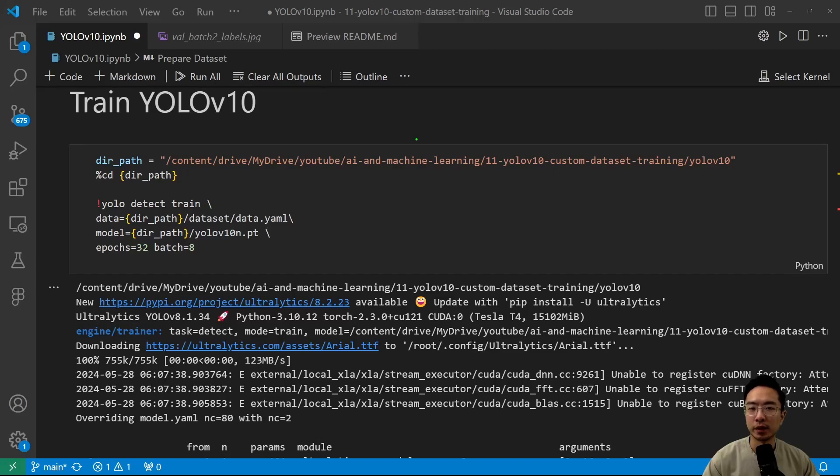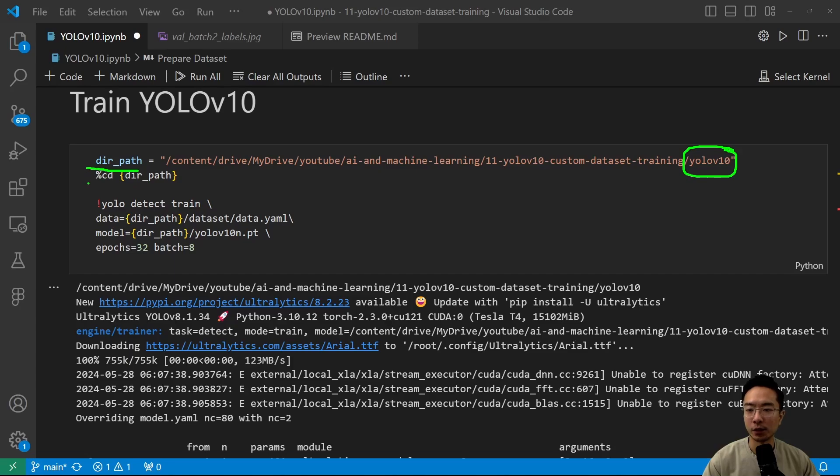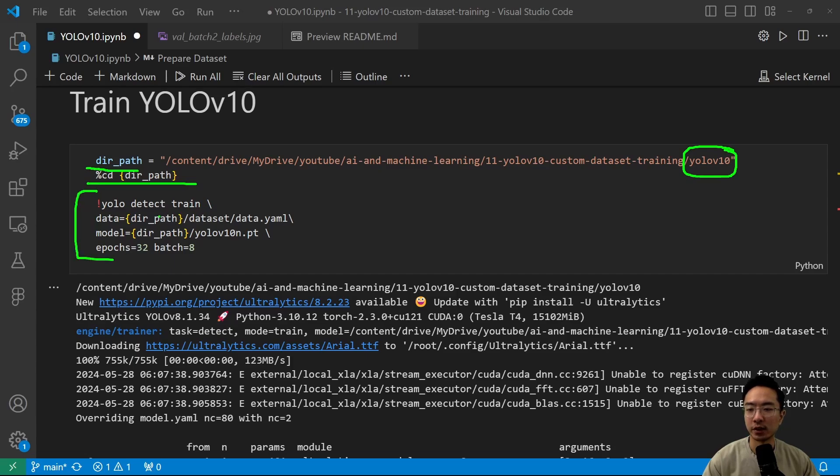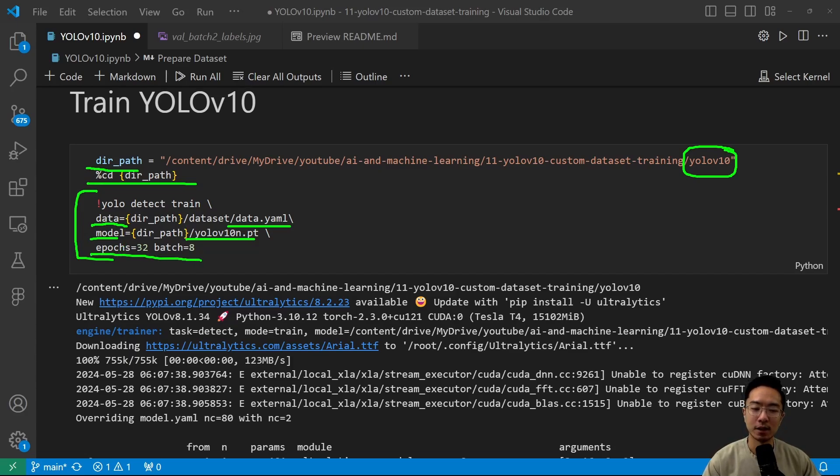Now we're ready to train our YOLO V10. So you want to make sure that you're in the right path. So here we have our directory path here, which is our YOLO V10 folder. And I want to go ahead and cd there. Then once we cd into the folder, you just need to run this command here, YOLO detect train. You want to specify the data YAML file location and then the model location. Here we're using the YOLO V10n.pt. That's where we've downloaded it. And you can specify your epochs and batch size.